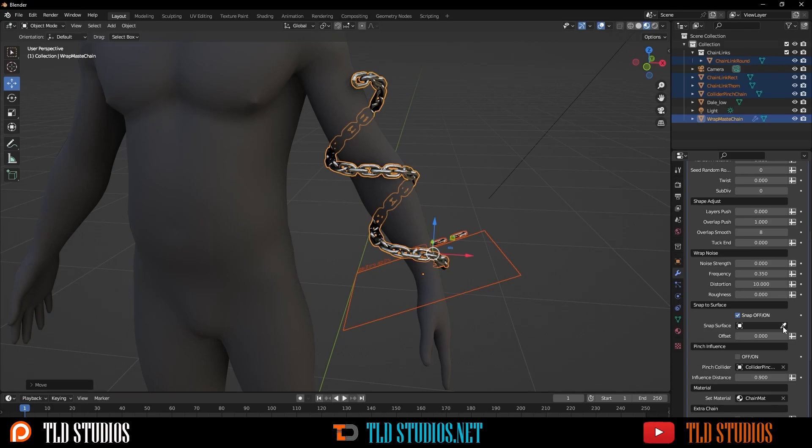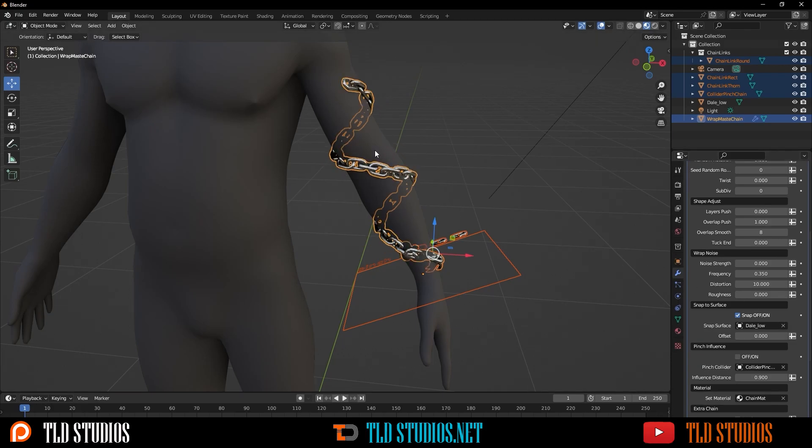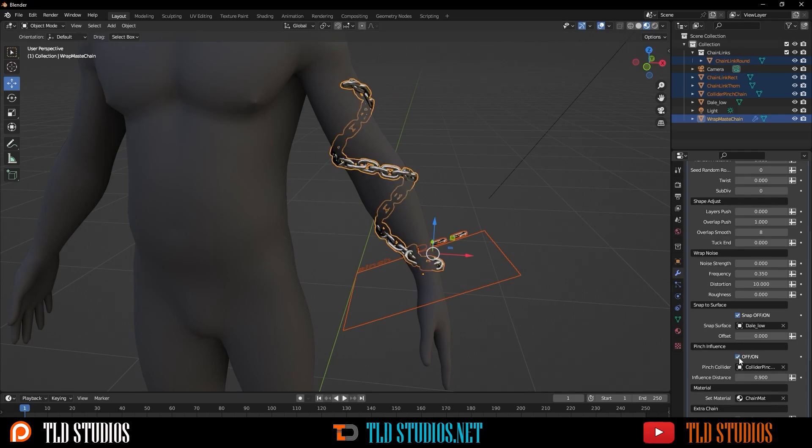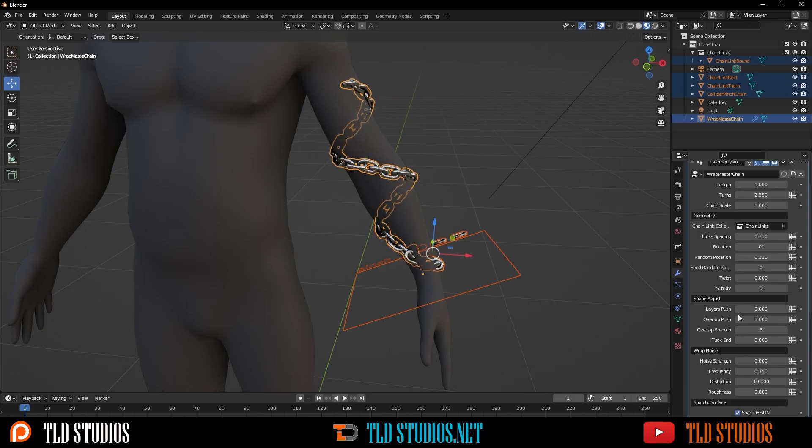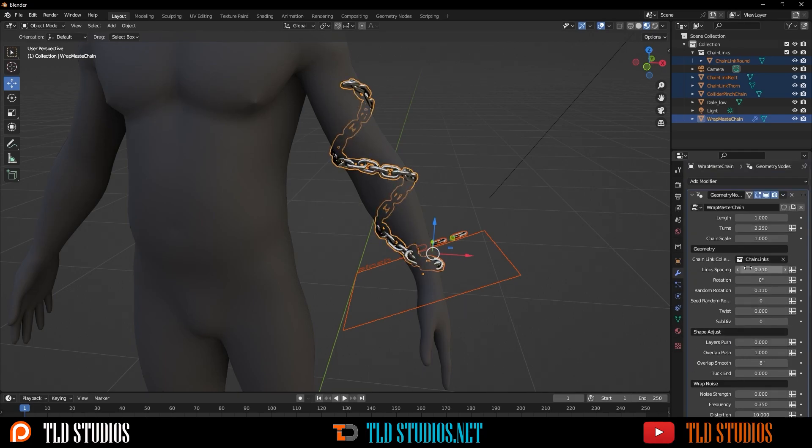One thing I like to do is turn on the Snapping and snap it to the geometry that I'm attaching this to, so it has a better grasp around the object. And you can also do the same for the pinching as well.